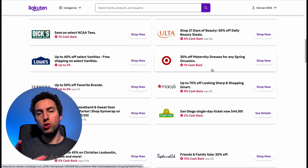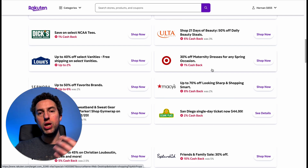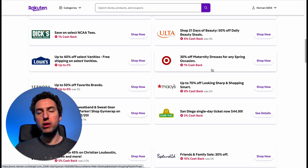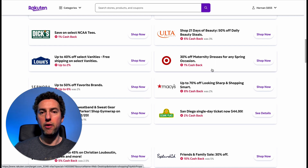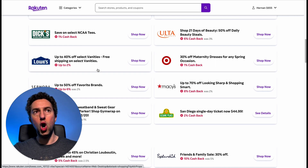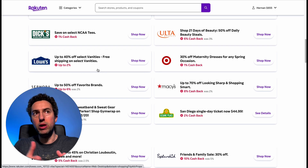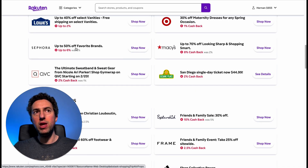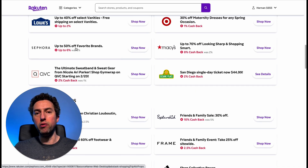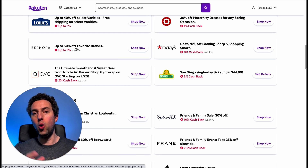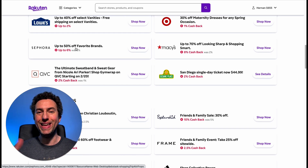I either use Rakuten to check out the cashback, or to find out if the store is having some type of sale, like 40% off. For example, Lowe's might be having 40% off on a certain category, or Sephora is having 50% off on certain brands — so it gives me a good idea of what to look at that day.